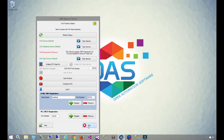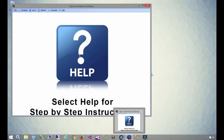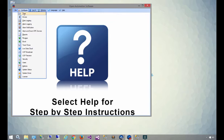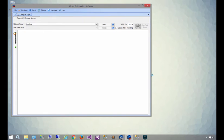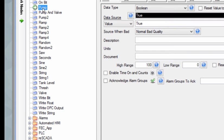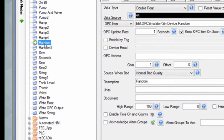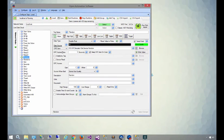We're also going to quickly jump into the Open Automation Software configuration utility and select configured tags. I just want to show you which tags we're going to be referencing in our code. These will be under the local host, so we'll expand the local node, and the two tags we're referencing are the pump, which is a Boolean value indicating whether a pump is turned on or off, and a random value. This is coming from our built-in simulator that generates a random integer. This is useful for testing live data because the value is constantly changing.